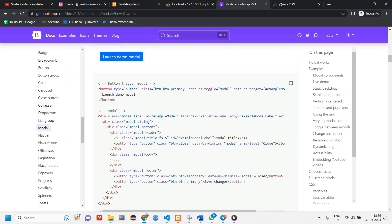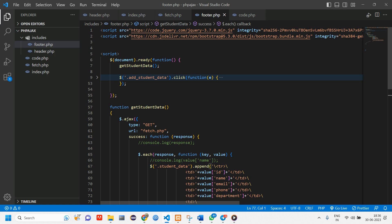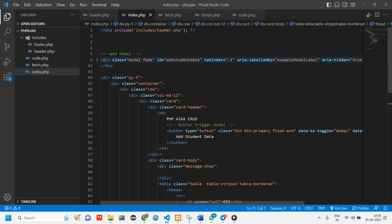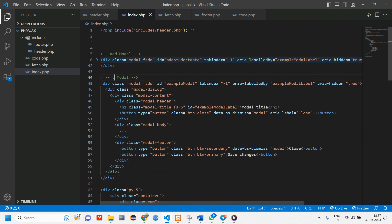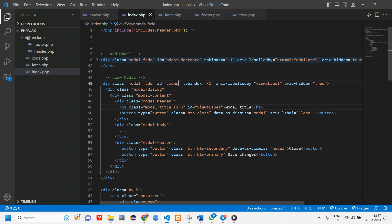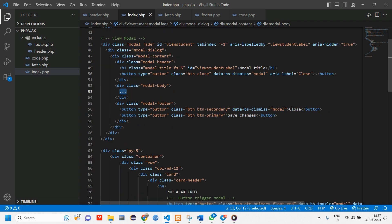The first thing is to paste the modal code — just copying the modal from Bootstrap. Go to getbootstrap.com and use the latest version. Once you've copied it, go to index and paste it. Change the modal ID to 'viewModal' and the example modal reference to 'viewStudent'.